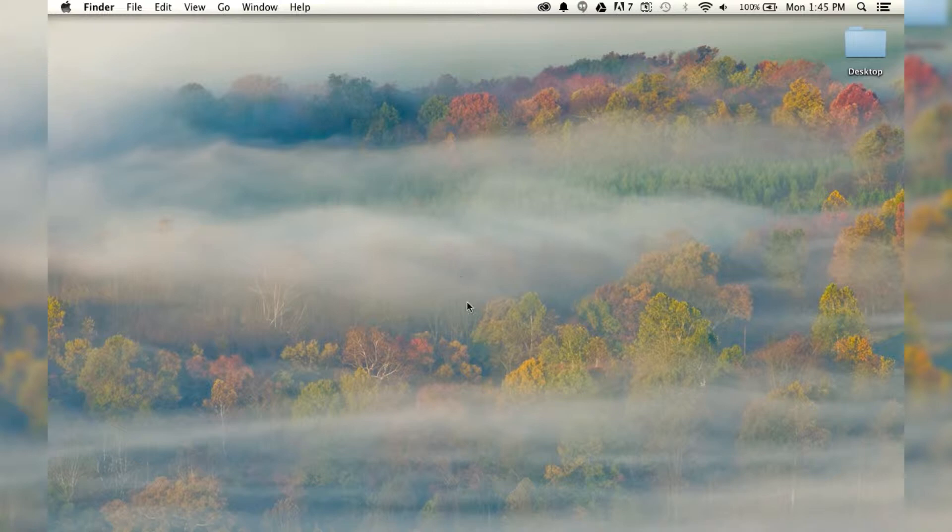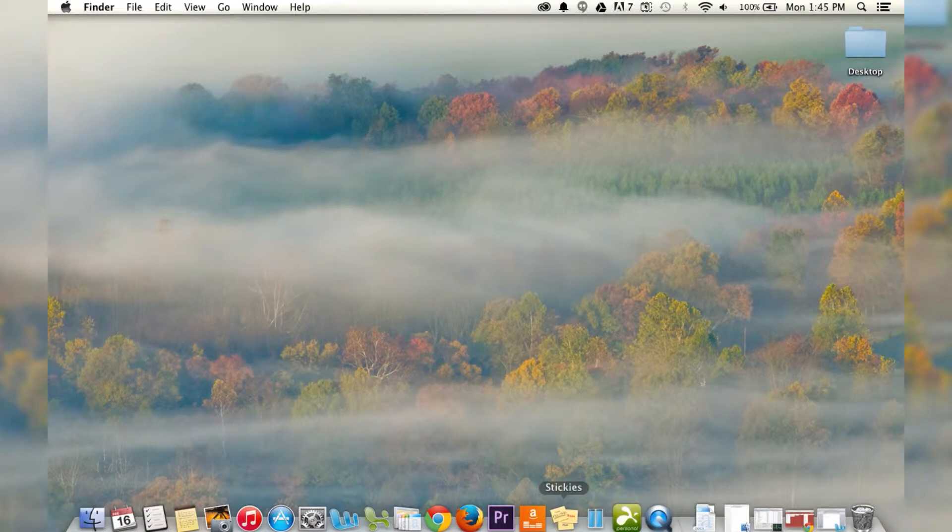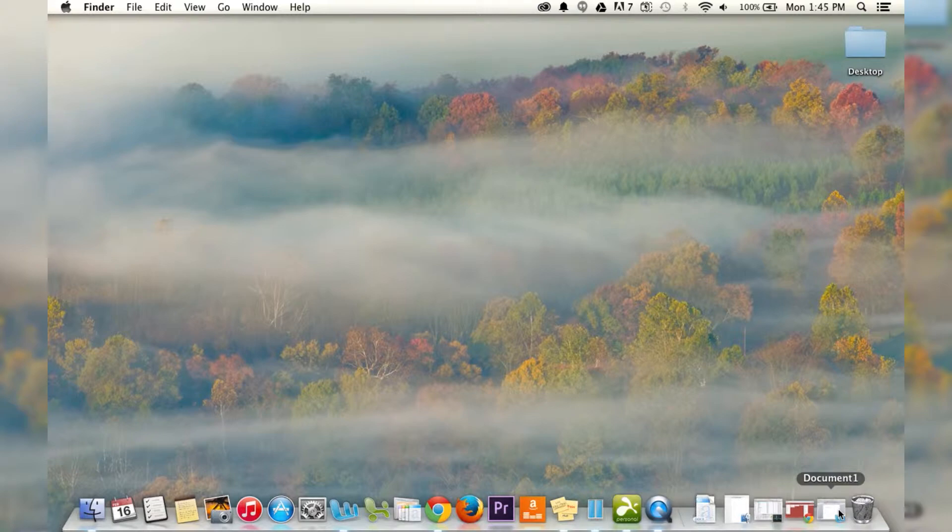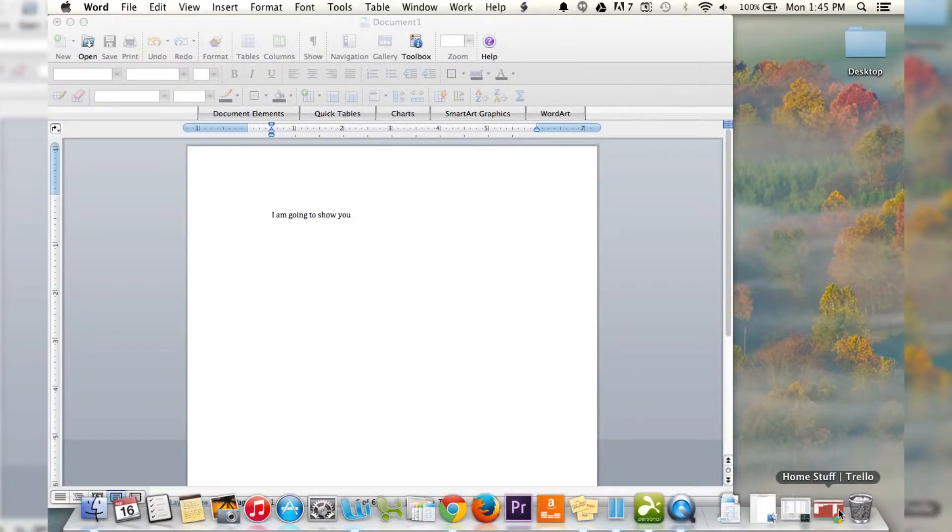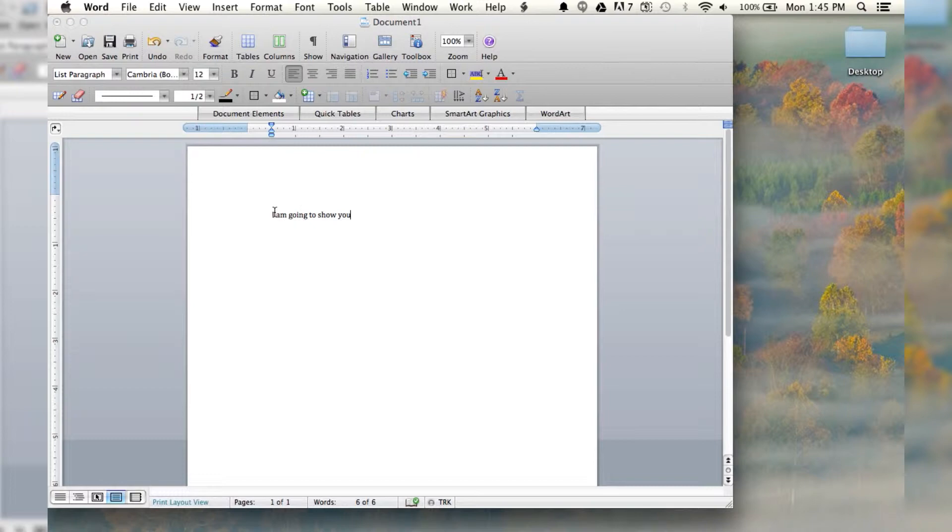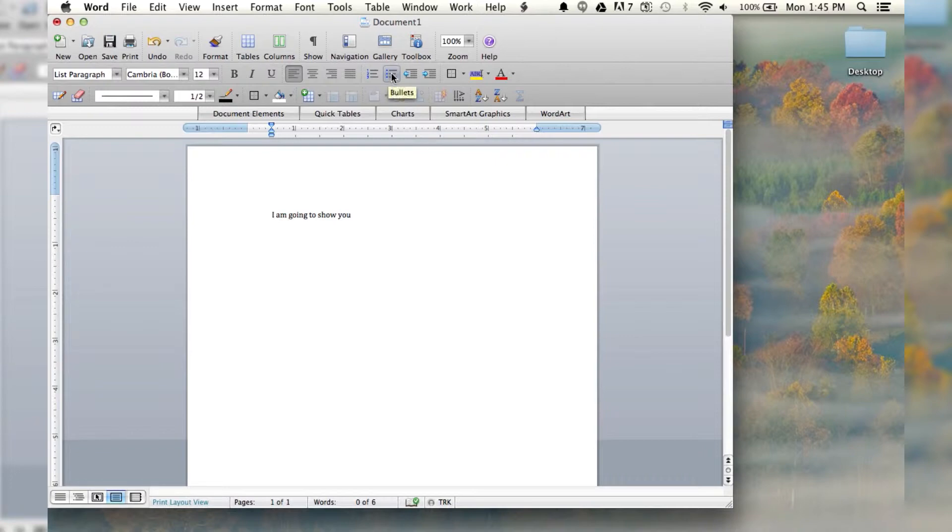So, the first thing we're going to do is open up our Word document. And here we go again, nice little thing. And what I want to do is create a list using bullet points. I've got some of my text here, and I'm going to go up into the toolbar, the just normal formatting toolbar.